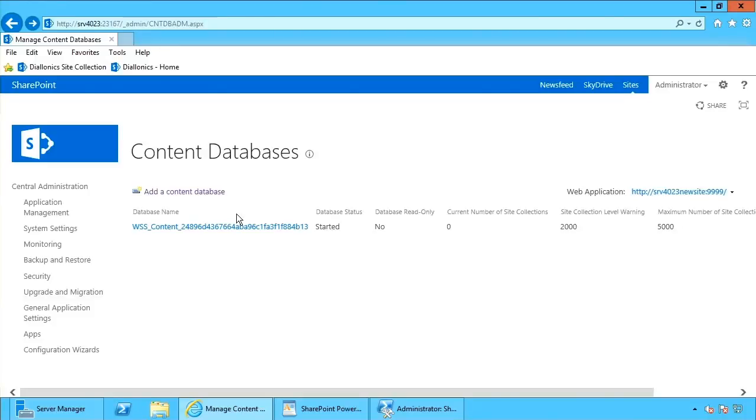With the database being unattached, however, what I can do now is I'm able to recover data from that database. This allows the ability of some granular types of recovery, of restoration.